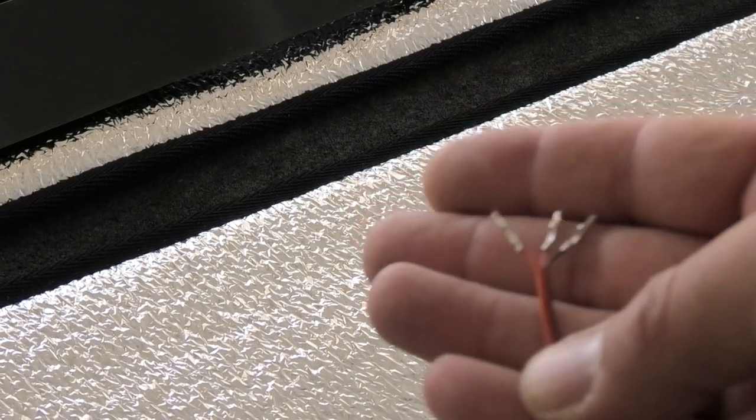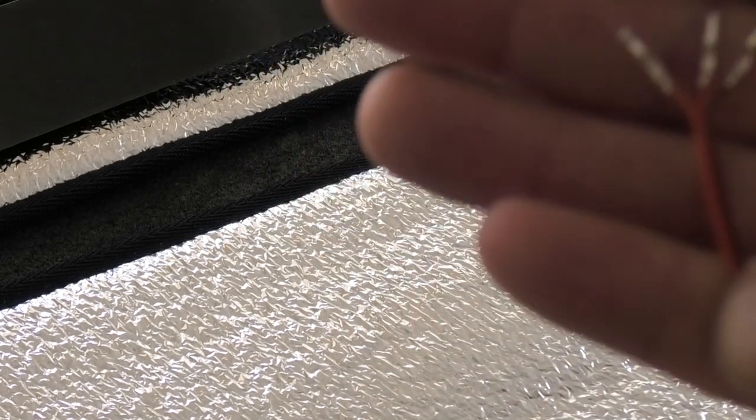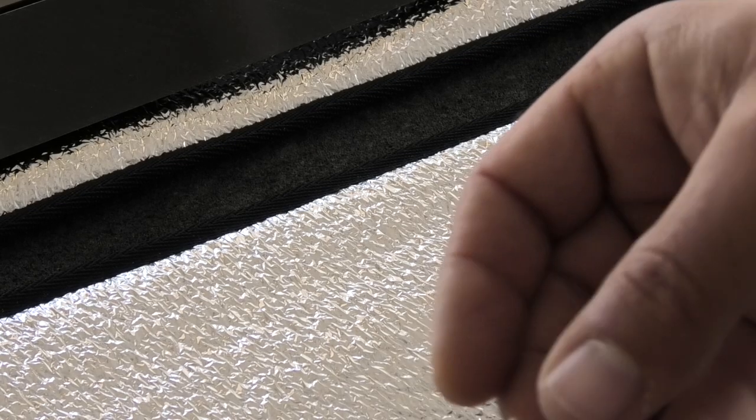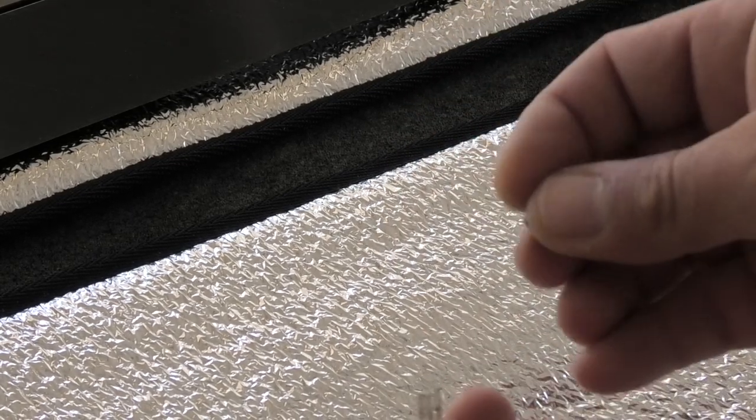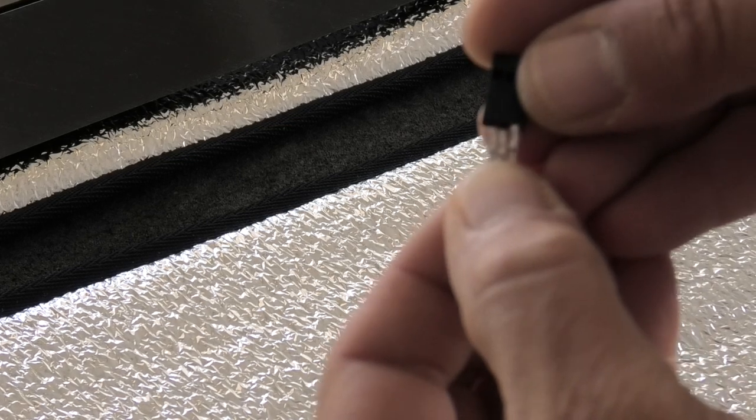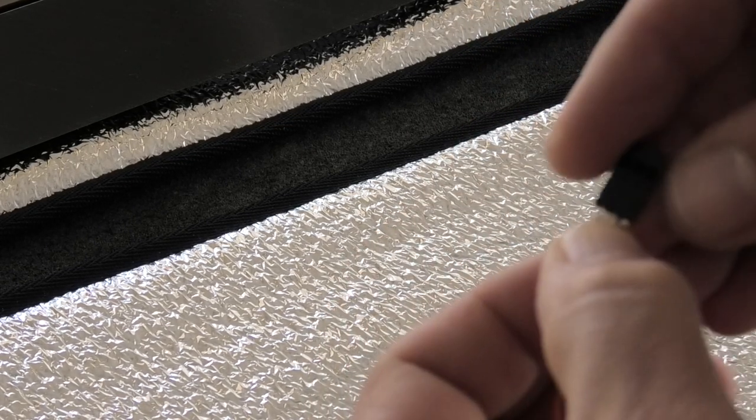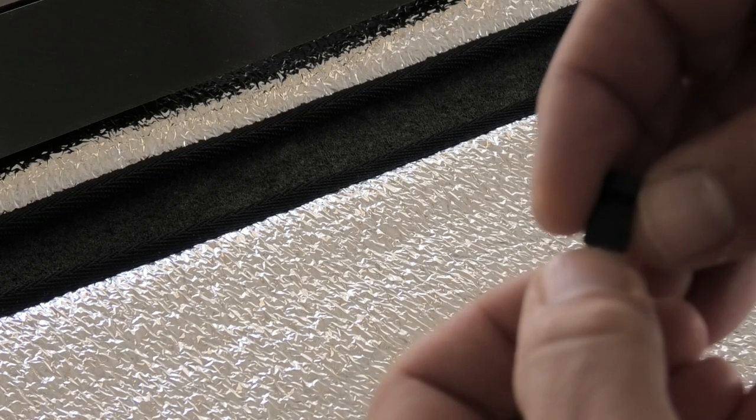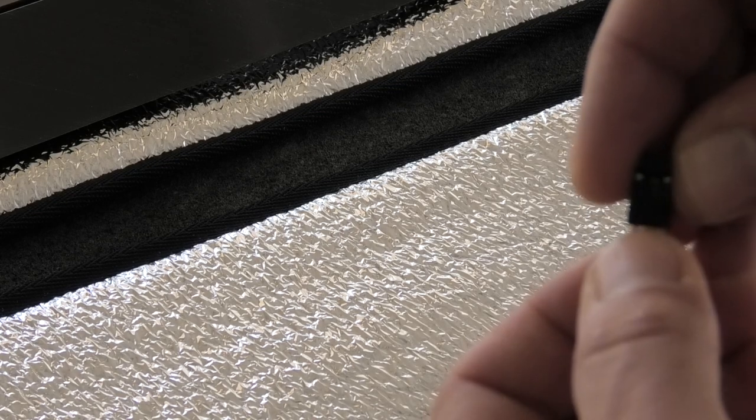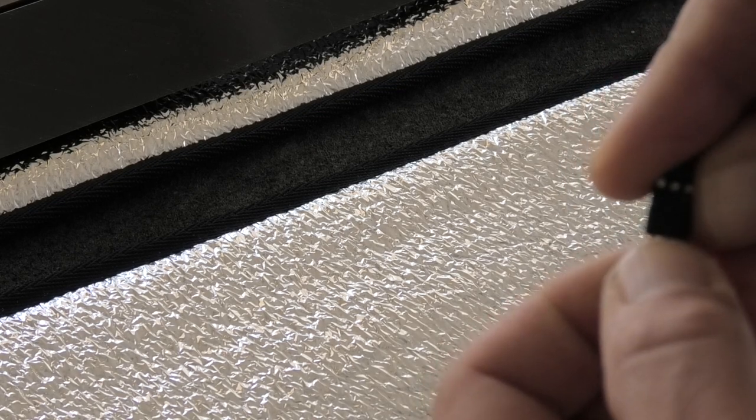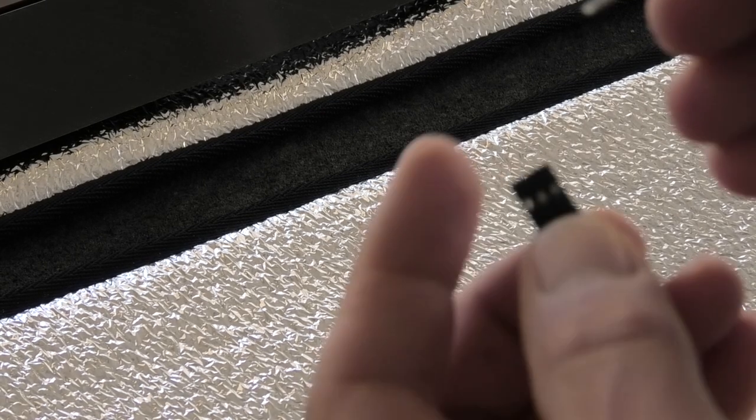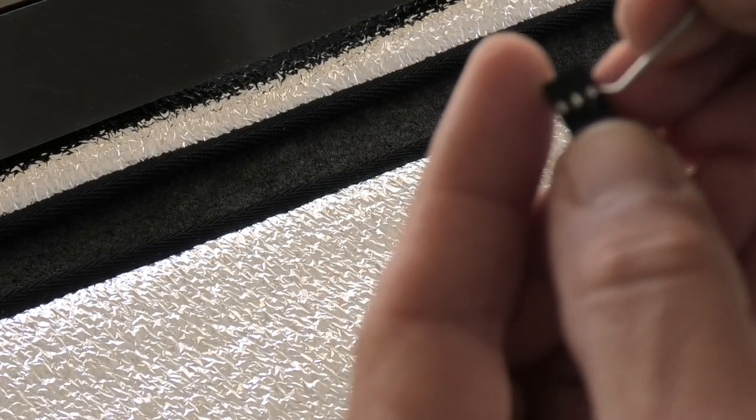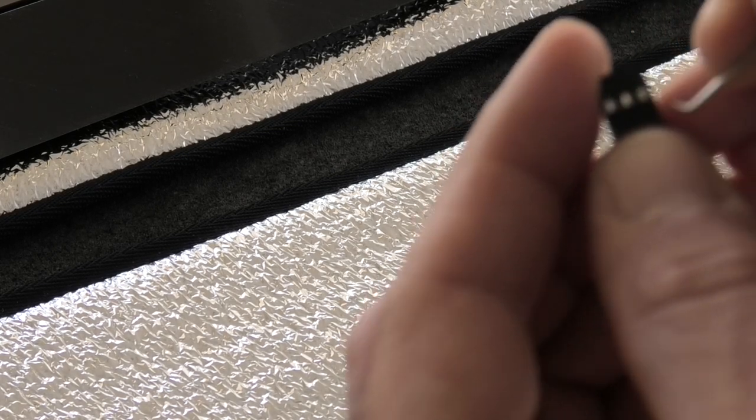Alright. We've got all the connectors on here. And now we can just slip these into the plastic housing. Be mindful of the way they go. So it's going to be black, red, signal. And if they don't go in quite easily you can just use a little tool to help them out.